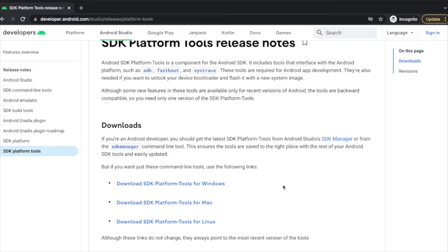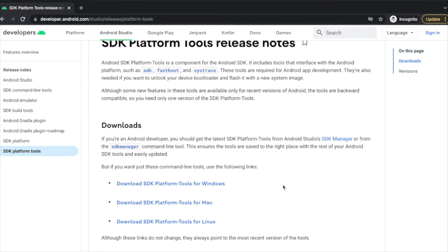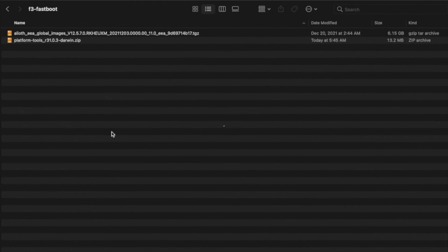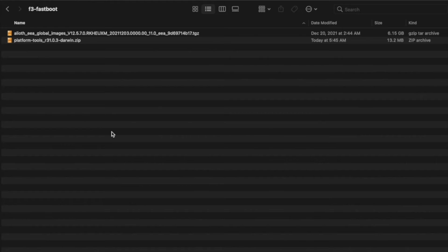The link to this and another website wherein you can find the fastboot ROM for Xiaomi, Redmi, Poco MIUI devices is linked in the description of this video. Next thing I recommend you do is place both these files which we have downloaded inside one folder, just to make your life easier.